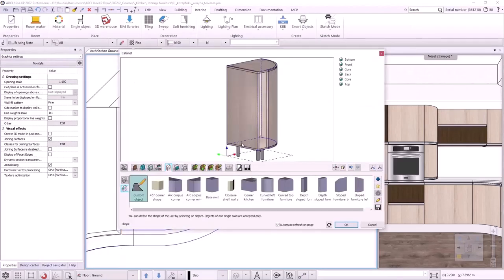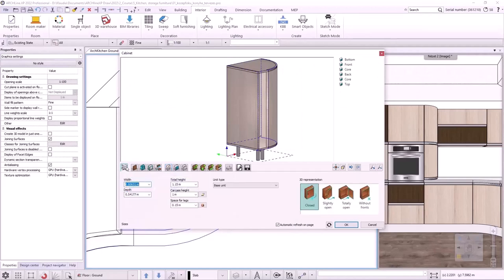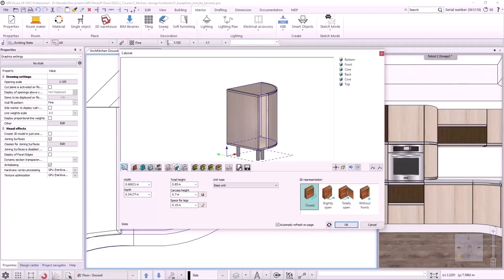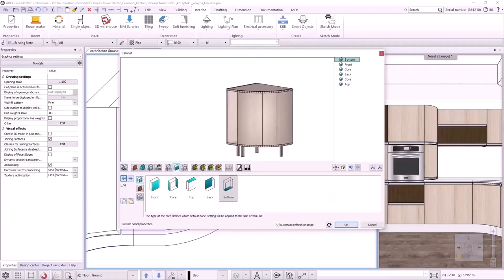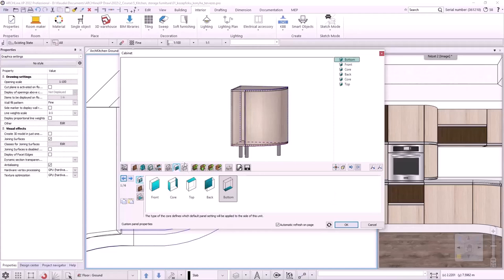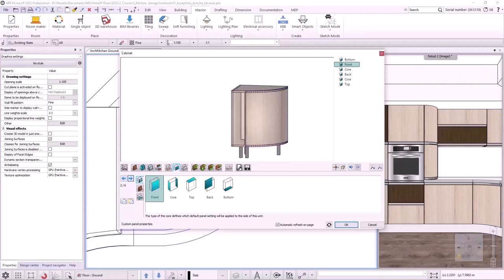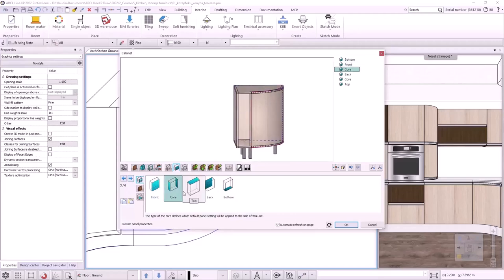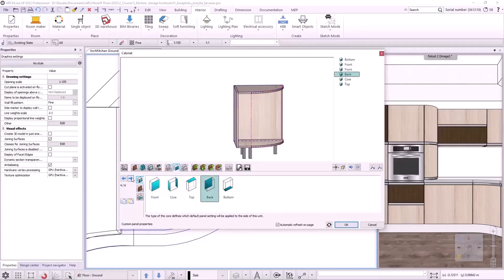I need to set the basic dimensions of the cabinet. The height of the legs should be 150 mm and the height of the carcase should be 700 mm. I then need to adjust the panel settings. ArchlineXP makes a suggestion for the sides, but this needs to be checked. In the Custom Panel Properties tab, I use the arrows to switch between panels and change their type if necessary. The first is a bottom panel, the second is a front — these are correct. The third is a side panel that I need to change to a front. The other panel settings are correct.